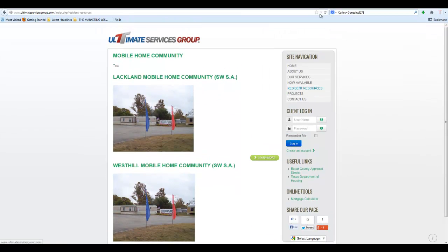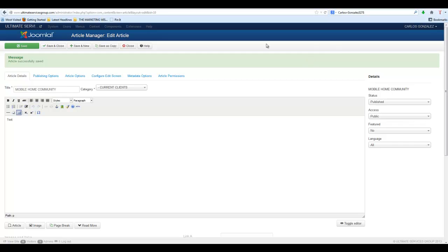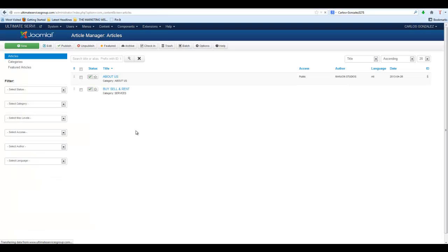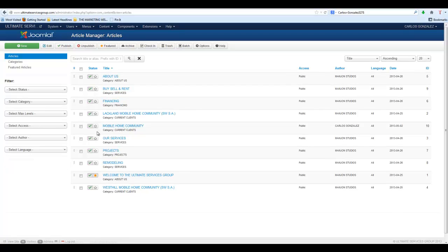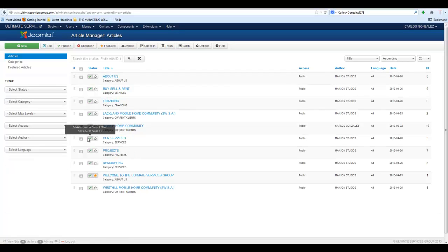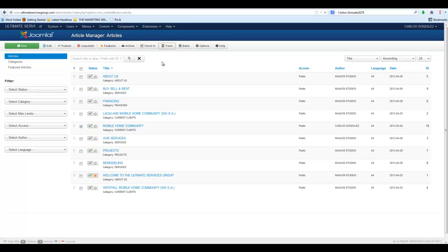That's how you go through. This one right here, we don't really want it, so we're going to close this and go back to the Article Manager. We're going to select that new file that we just created, which is Mobile Home Community, select that in the checkbox, and then just trash it.